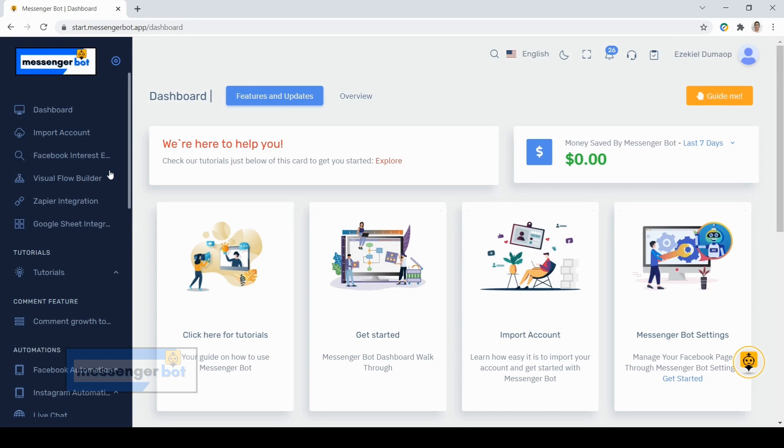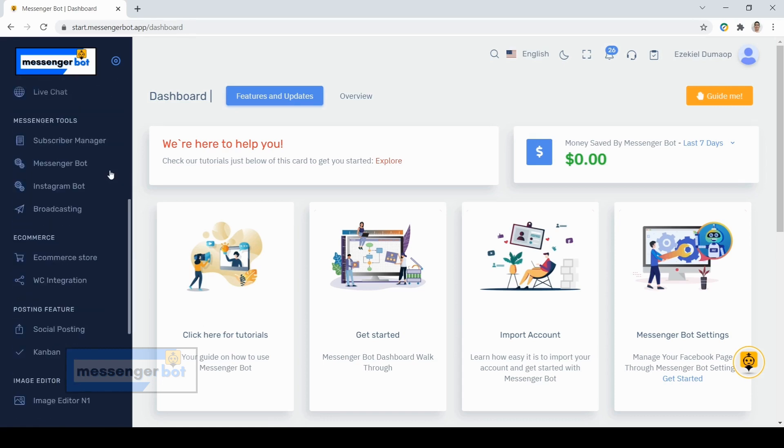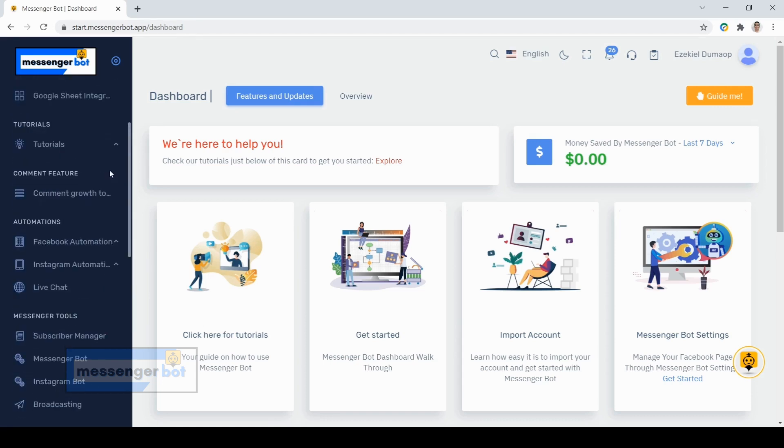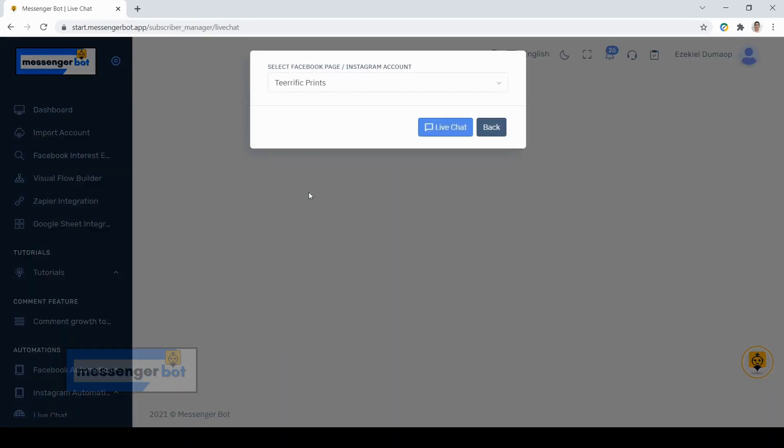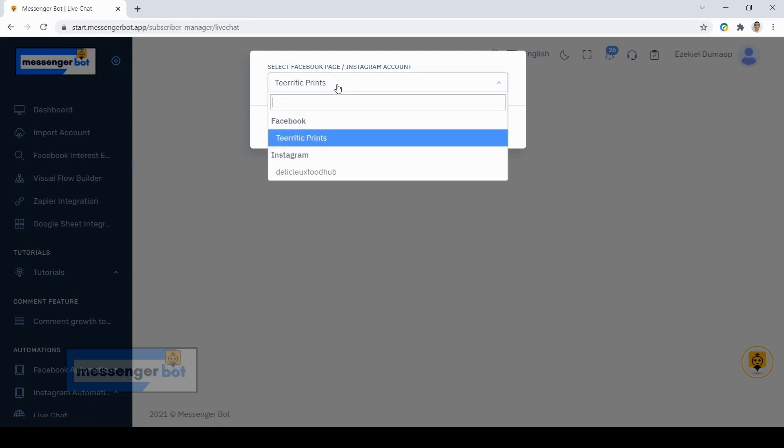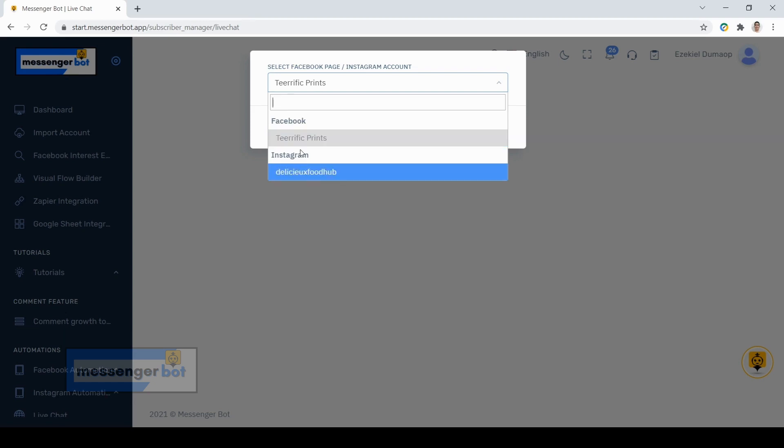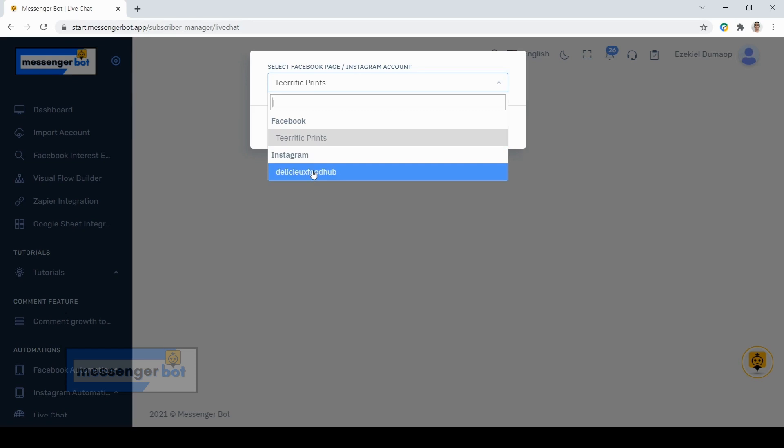Now for you to access our live chat, just scroll down in the left side of our messenger bot and look for live chat. Once you click this, you will be prompted with this question. You can select which social media platform you want to access your chat. As of now, I have my Facebook page here and also my Instagram business account. For now, I will show you my Facebook page.